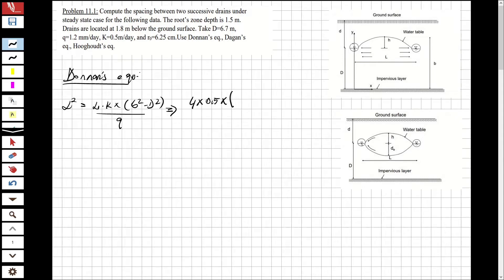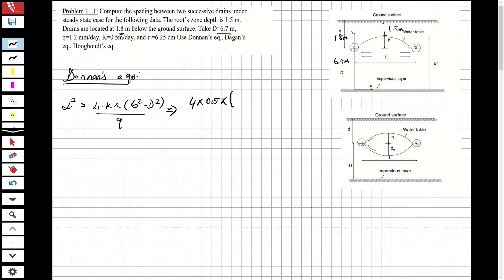From the diagram, d is the depth of drains, which is 1.8 m below the ground surface. The root zone depth is 1.5 m, so the distance between the drain and the root zone is 1.8 − 1.5 = 0.3 m. This 0.3 m added to d = 6.7 gives b = 7 m.